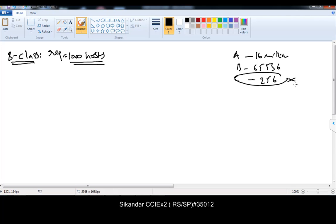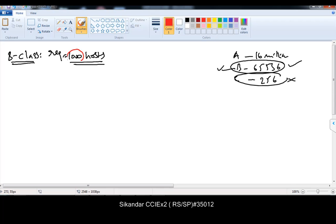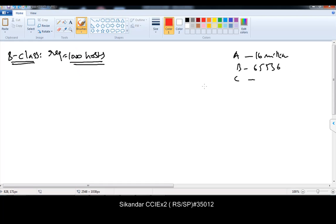C-class examples we did already. Now we are going to do our B-class examples where we need to divide a default size of 65,536 addresses into small networks such that each small network should get a requirement of 1000, 2000, 4000, whatever the size. The calculation process goes the same in all B-classes; the only difference is the range will be varying as per the example.